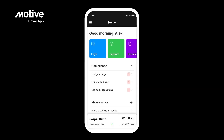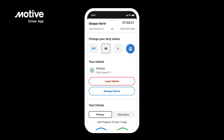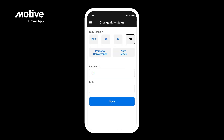Compliance. Change duty status. Manage your hours of service with the Motive Driver app. To change your current duty status, tap on the bottom drawer and select which duty status you want to go into. You can add a location or any notes. Tap Save to update your current duty status.